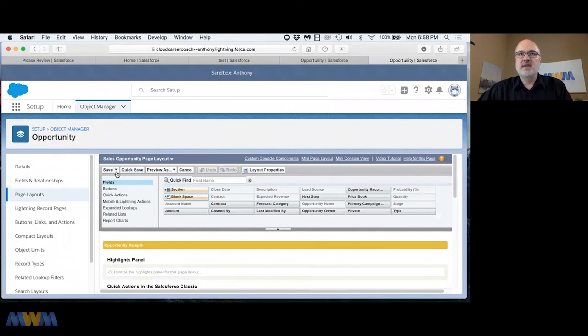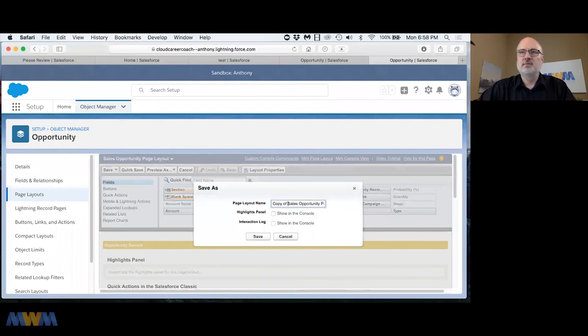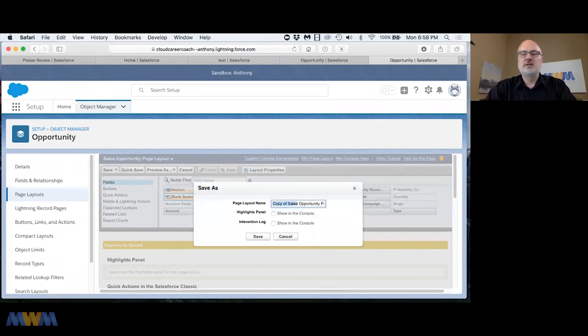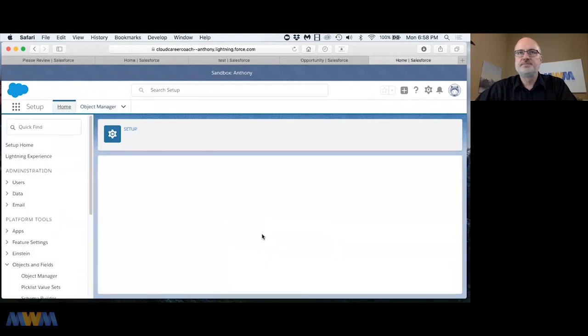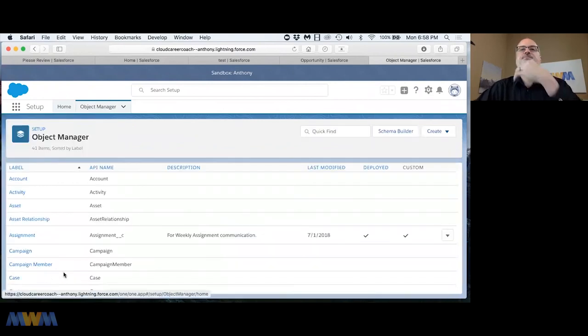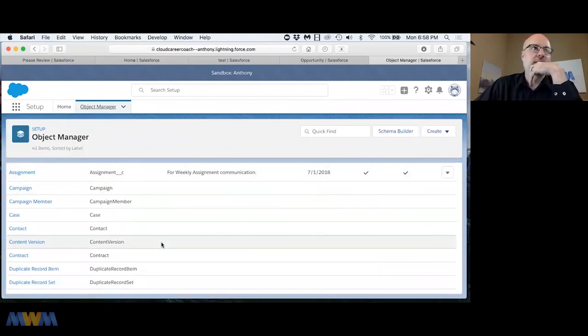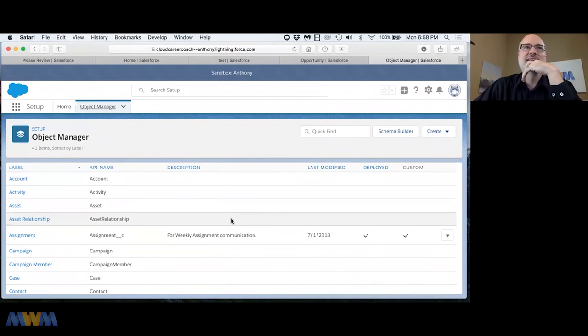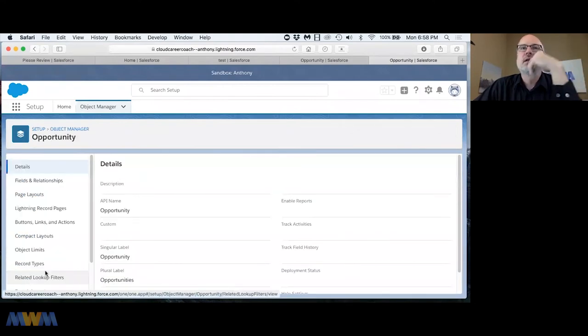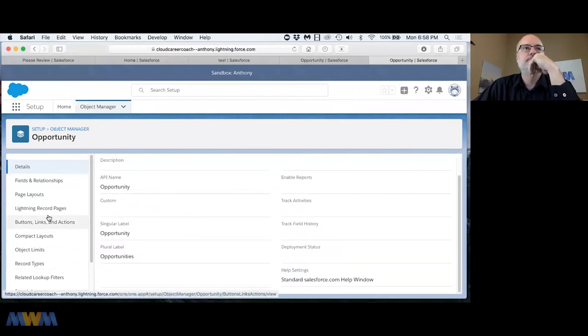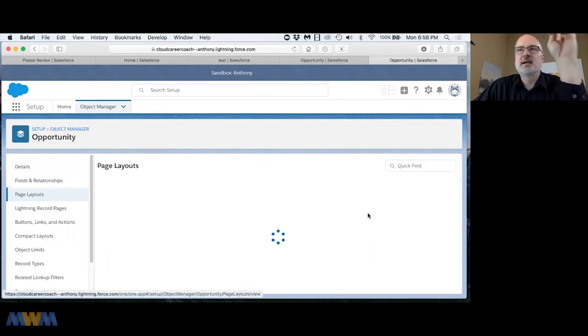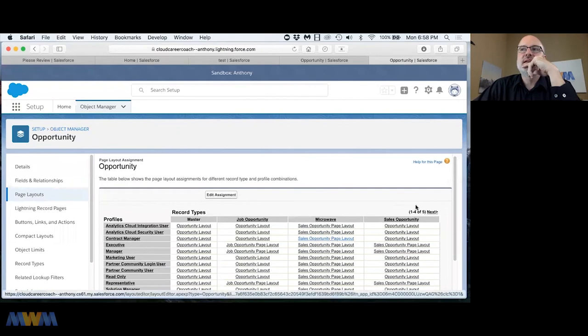Let me click on this and show you how to create a new page layout real quick. I can do a save as and call this the TV opportunity page layout and click save. Now if I go back to the object manager, I was on opportunity.